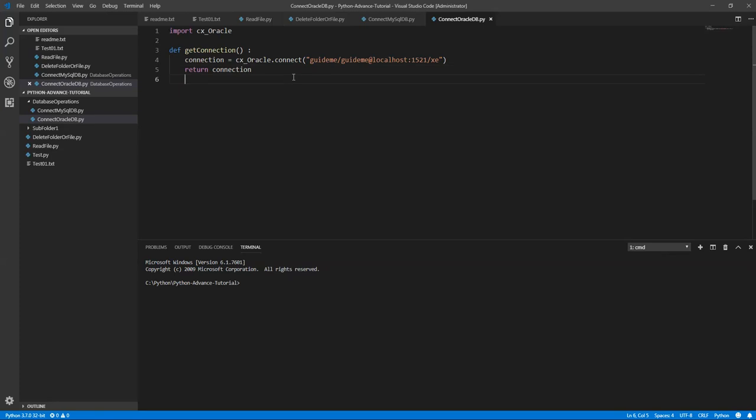In the next video what we are going to do is we are actually going to do the CRUD operation: select the data, insert the data, update the data, we'll go in a sequence. Let's do that in the next video. We'll see each other next video, thank you.